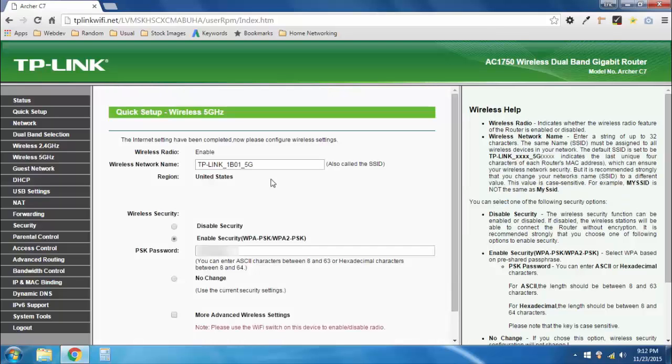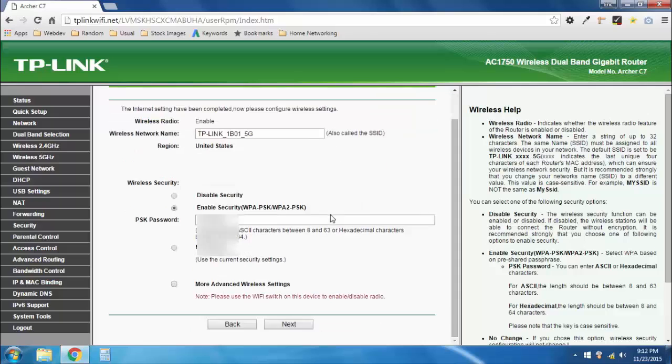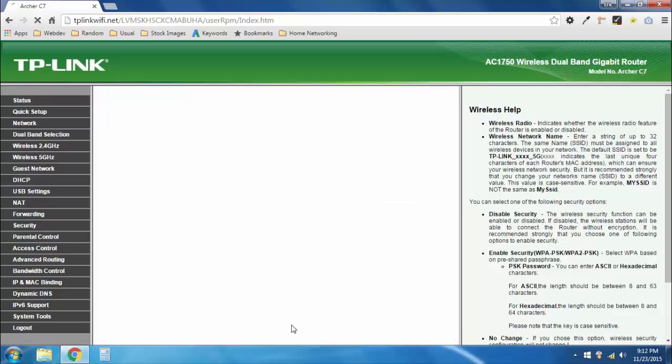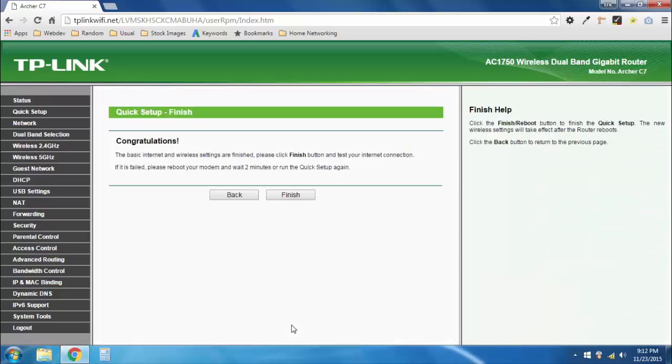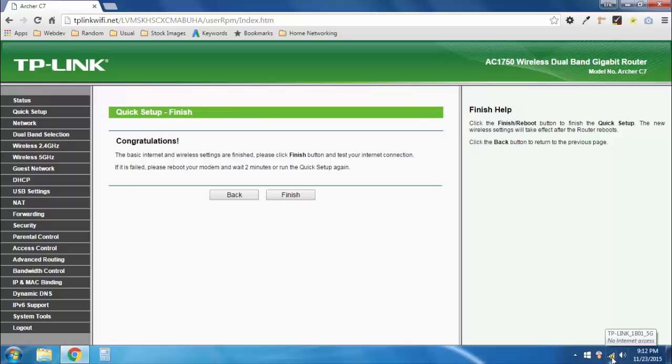This is for your 5G network. You can make a separate network name or SSID and a separate password for this one. Again, I'll change these later. For right now, I'm just going to leave them the same and I'm going to hit next. It says, Congratulations! Basic internet and wireless settings are finished. Now, notice I'm still not connected to the internet, because my ISP registered one MAC address that I'm allowed to use, so I'm going to go ahead and fool the ISP into thinking that this is the old router.